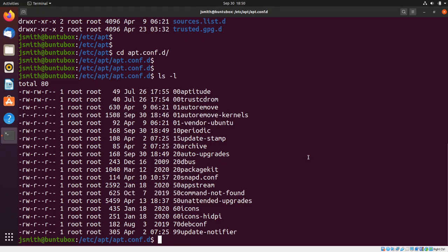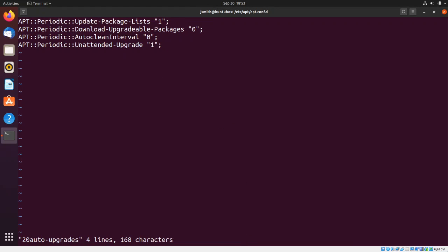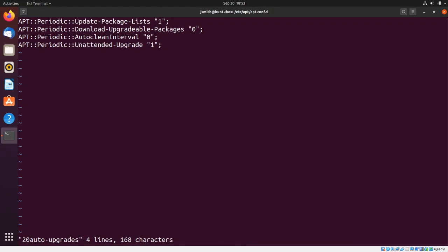So I'm going to say sudo vi 20 auto-upgrades, and what I want to do is change everything that says one to zero. So I'm going to insert a zero here and another one here.